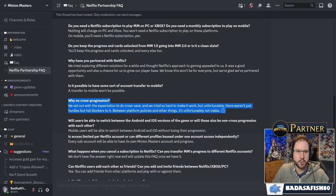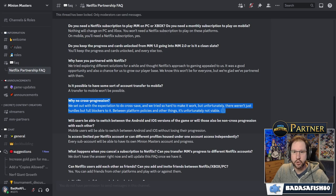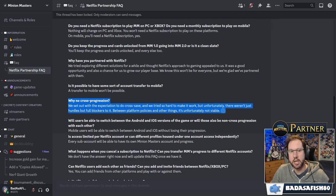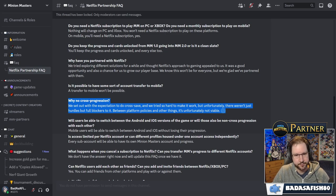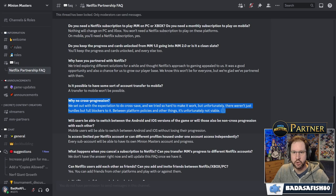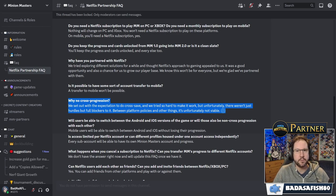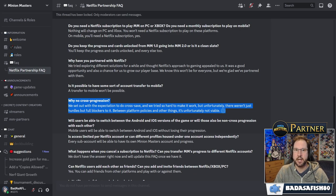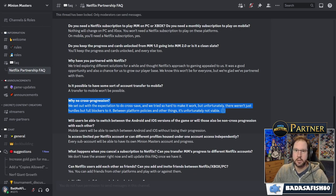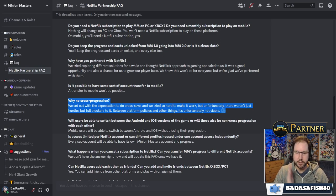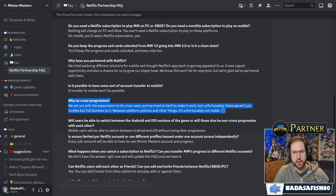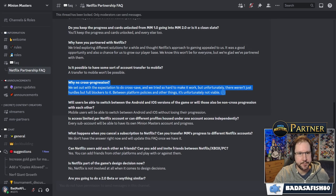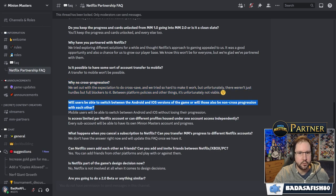So we set out with the expectations to do cross save and we tried so hard to make it work. But unfortunately, there weren't just hurdles, but full blockers to it between platform policies and other things, it's unfortunately not viable. So there are some things that get in the way. For example, Netflix games, they don't allow you to have any in-app purchases. So that on its own puts a big block between having the different monetization between the two versions and trying to keep that fair.